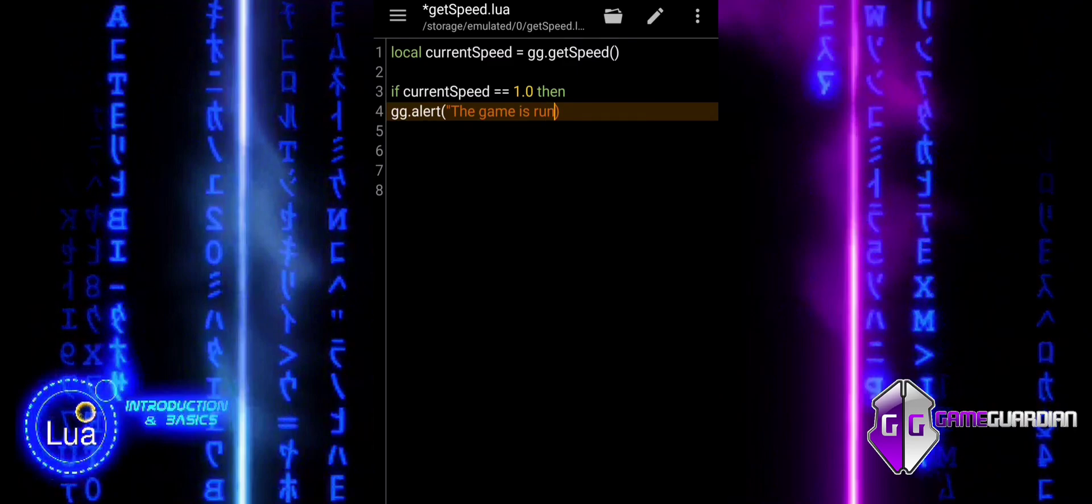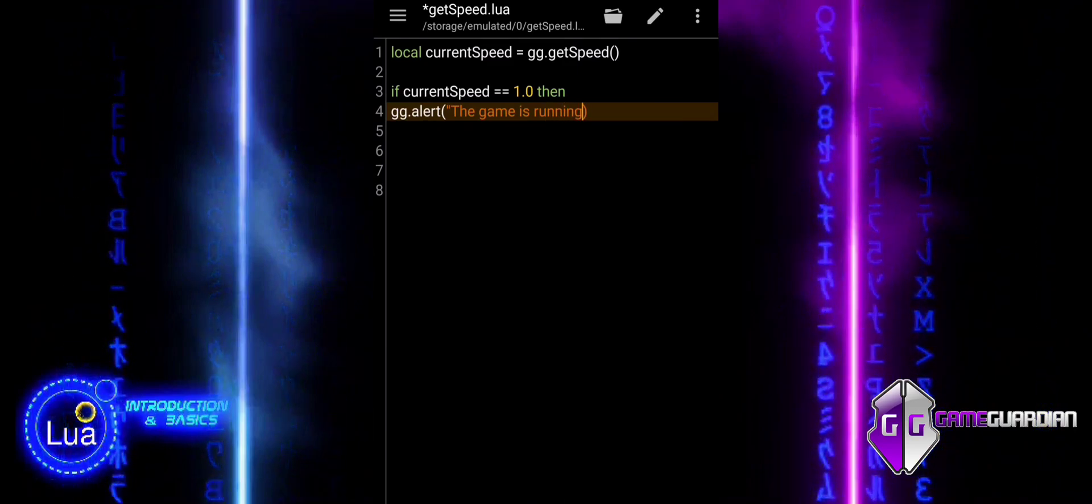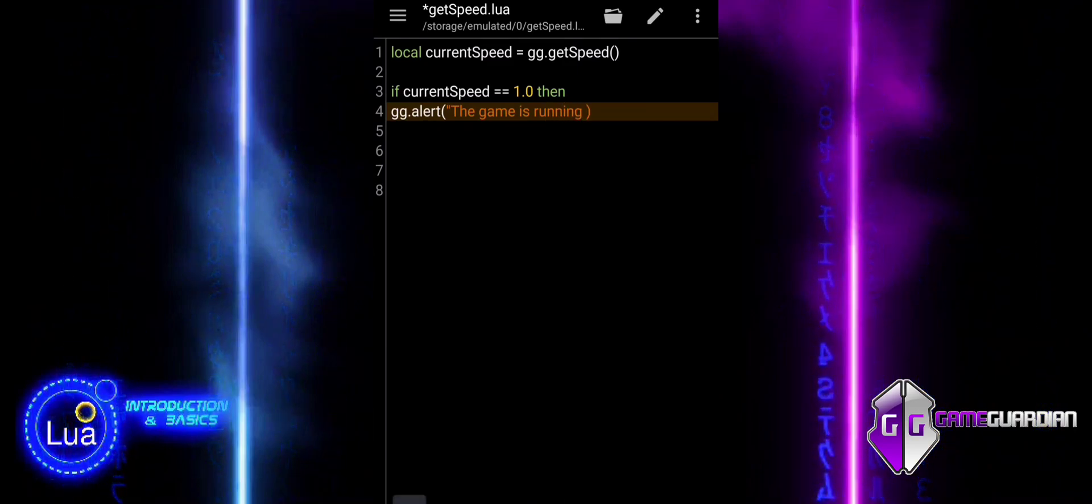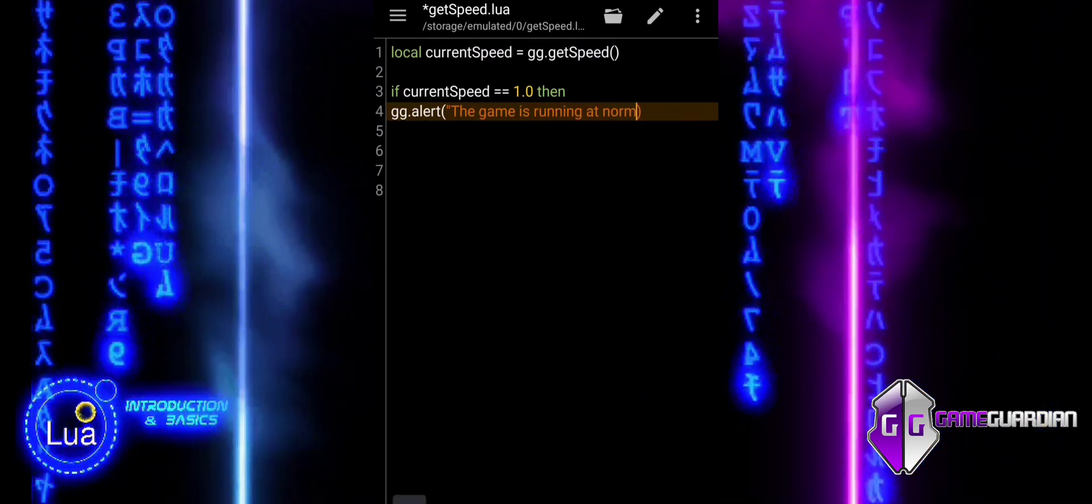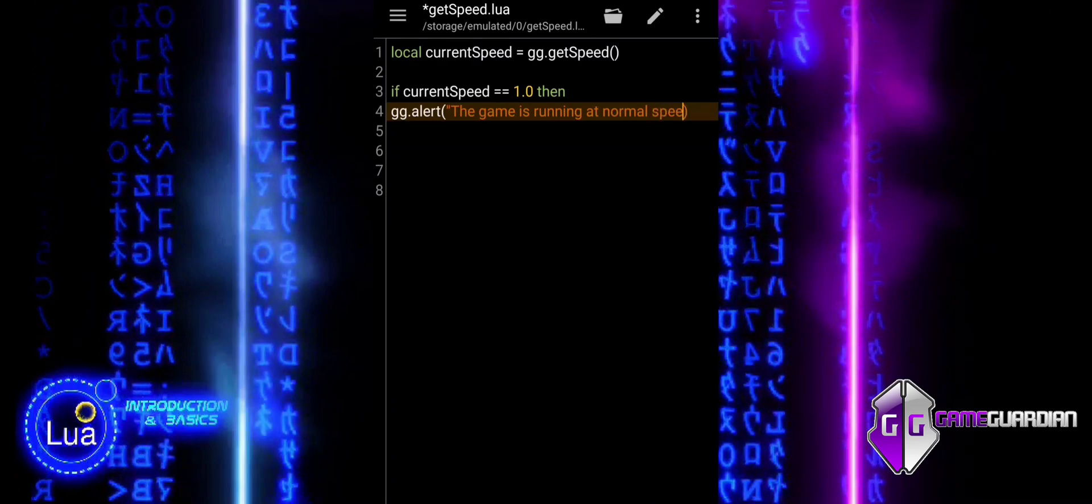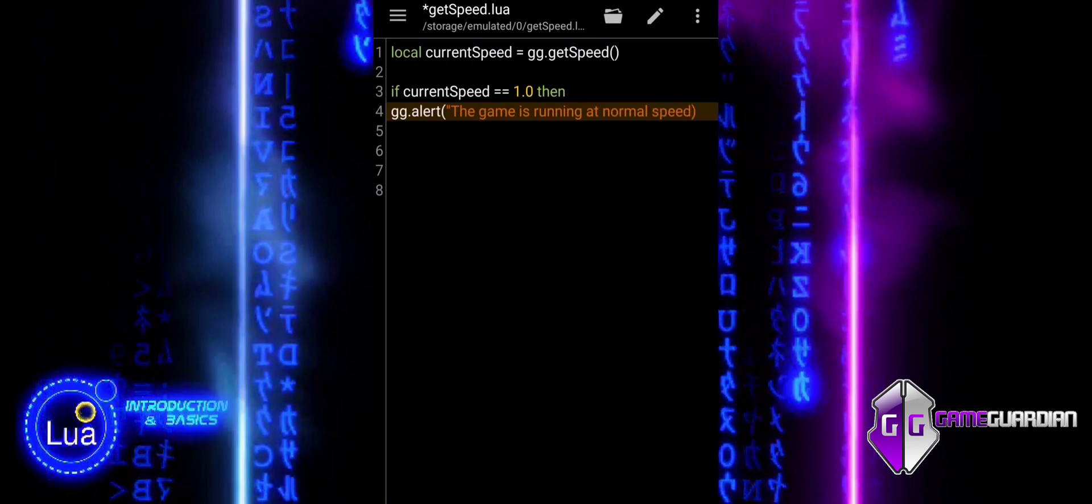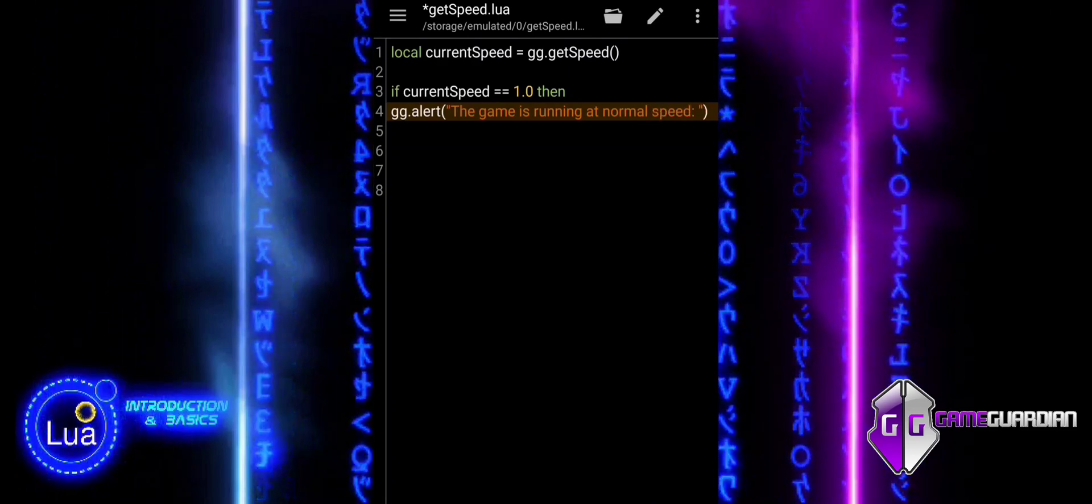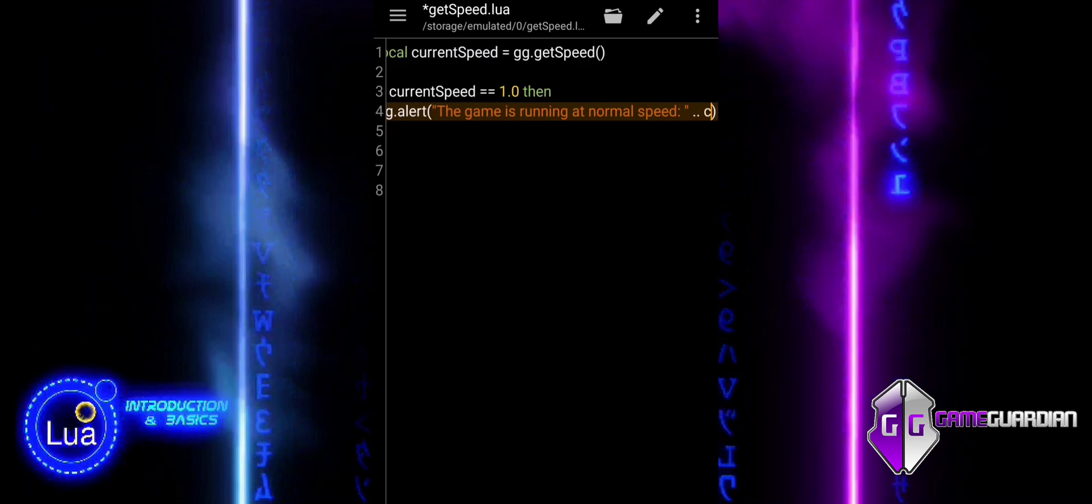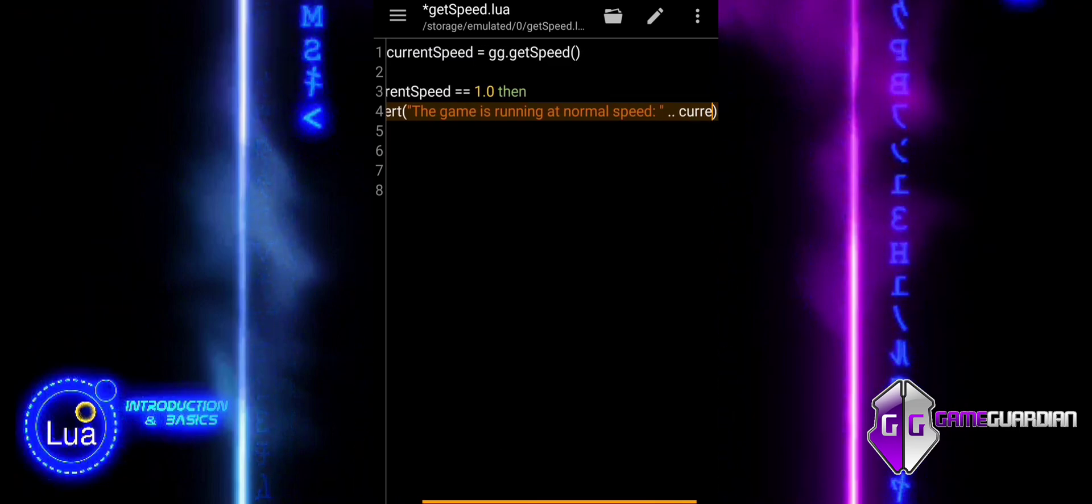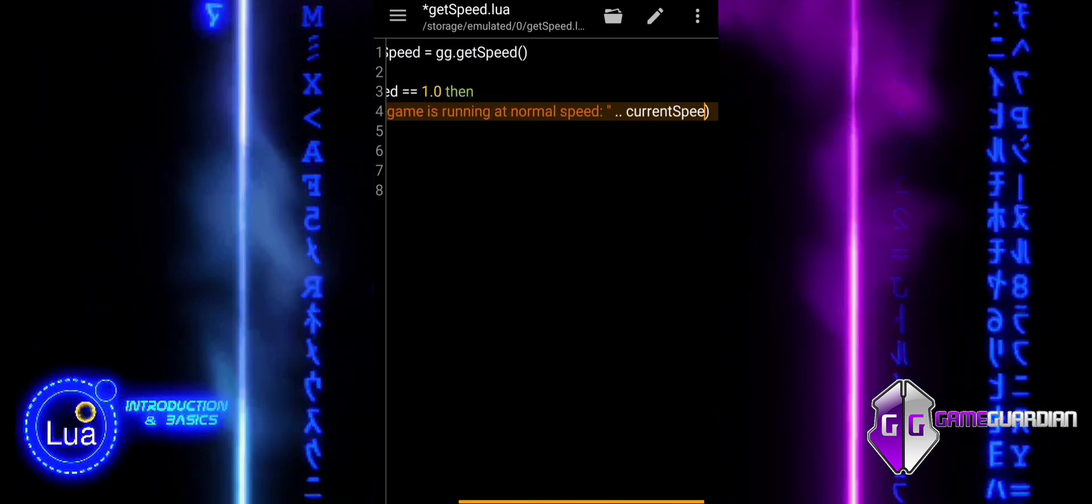If current speed is equal to 1.0 then, this condition checks if the game is running at normal speed, 1.0. If it is, it displays a message using ggAlert that says the game is running at normal speed.